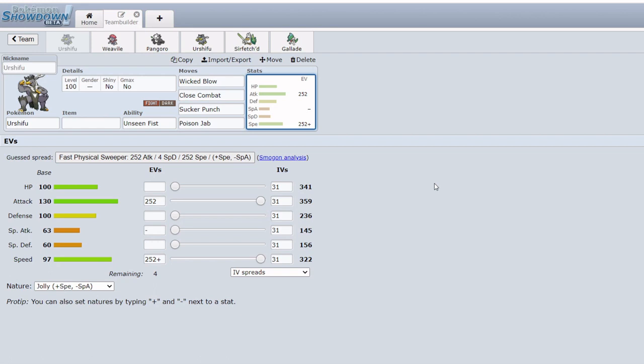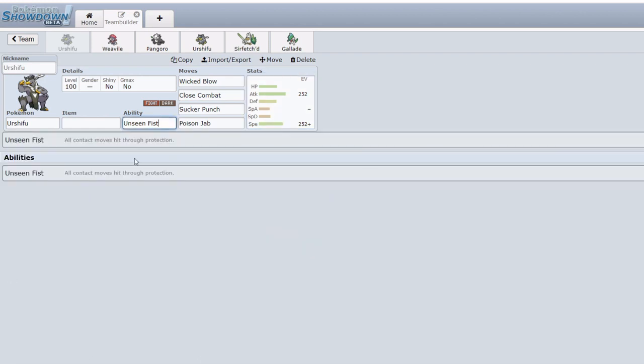Simply put, Urshifu Single Strike was felt it was too strong for the current Monotype meta. It has an amazing stat spread with 130 base attack and a decent 97 base speed. 97 isn't the best, it's nothing particularly to write home about, however 97 is key because it outspeeds base 95 Pokemon, especially the dangerous Tapu Lele which is ordinarily a huge threat to fighting and dark type teams. Being able to outspeed Tapu Lele is fantastic.